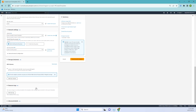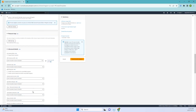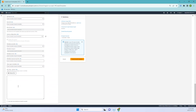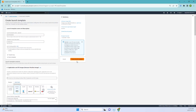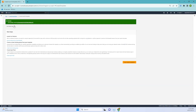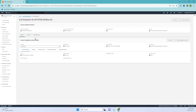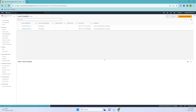I'll leave everything else as default. For example, if you want to run a web server, you can use the user data field, which we've seen in previous videos. I think we've configured everything — let's go ahead and create the launch template. It's been launched, so let's click on the second template we created.